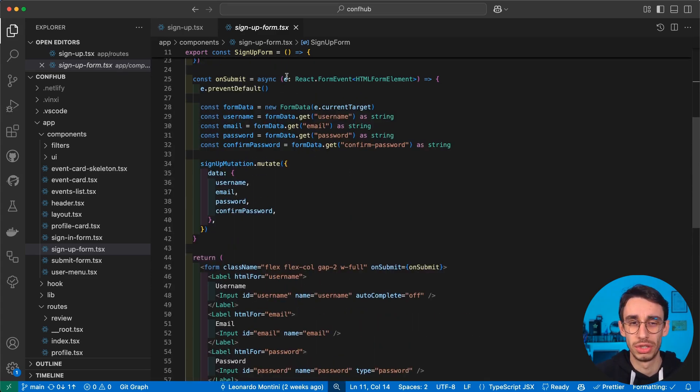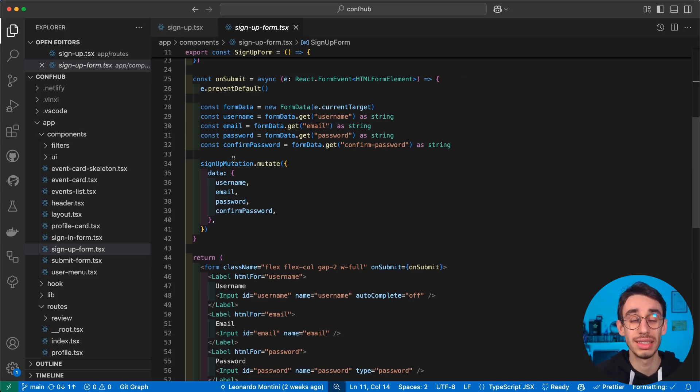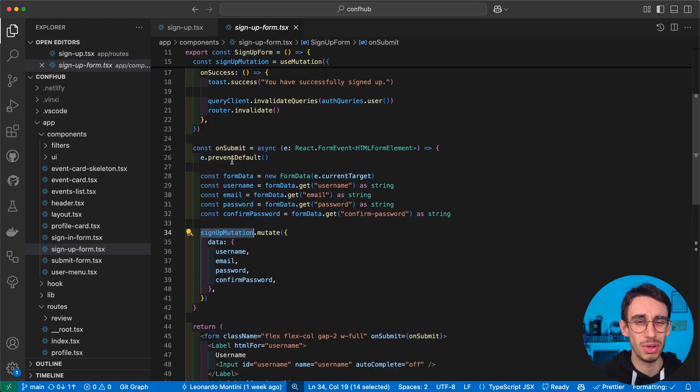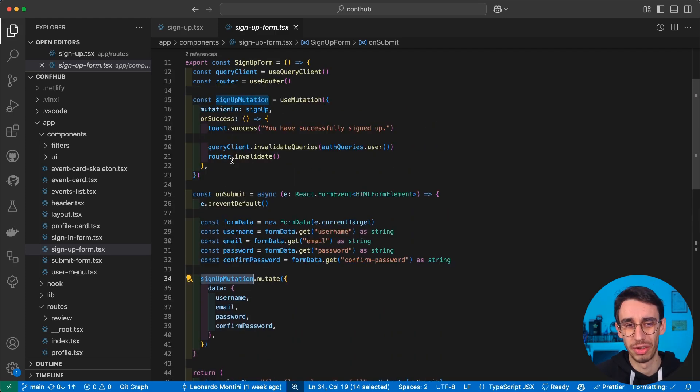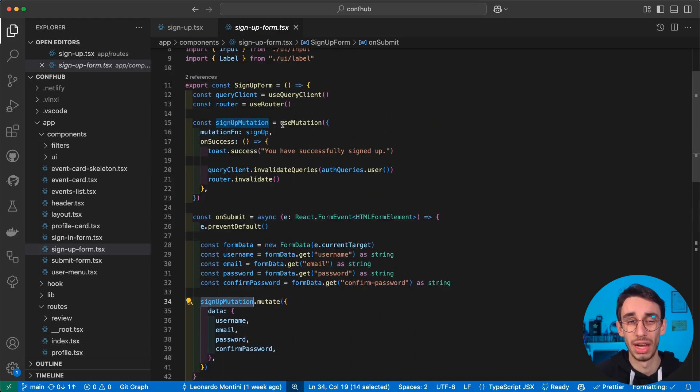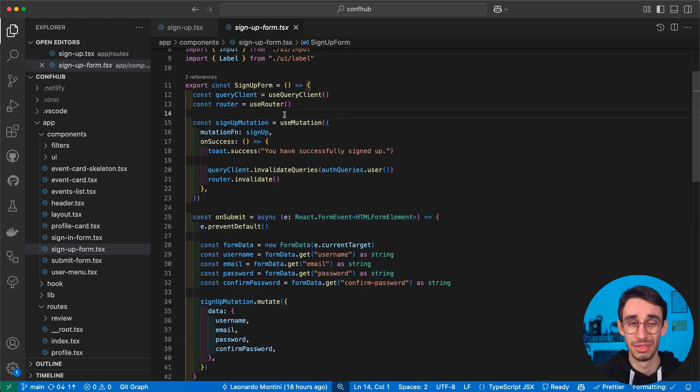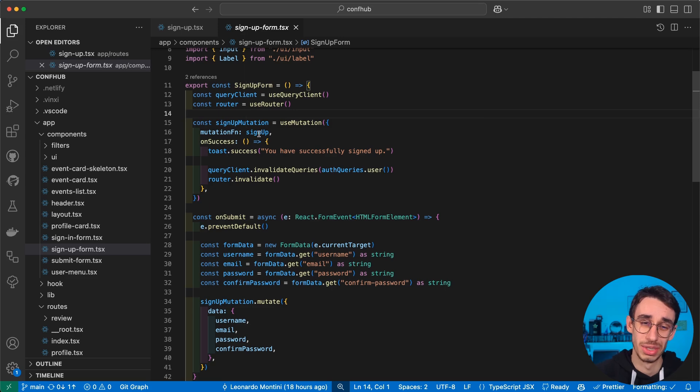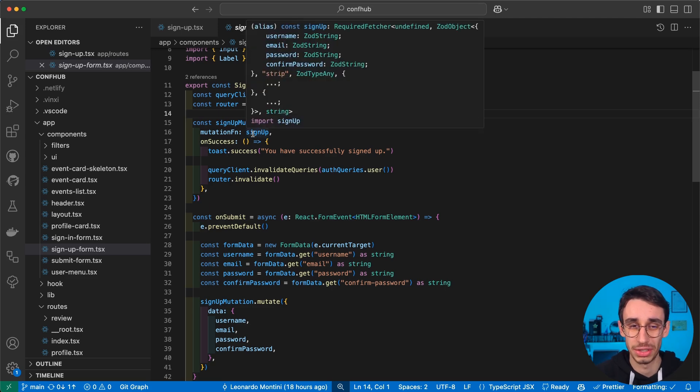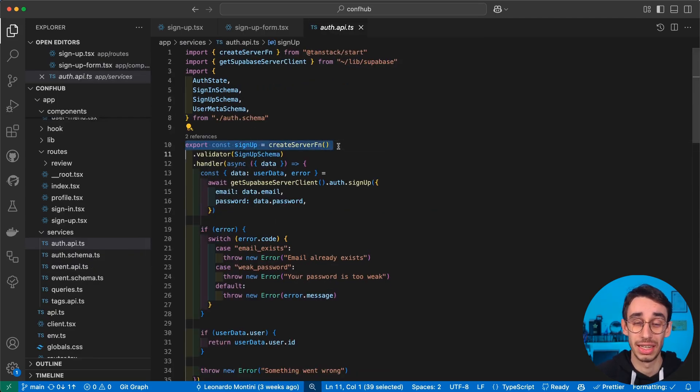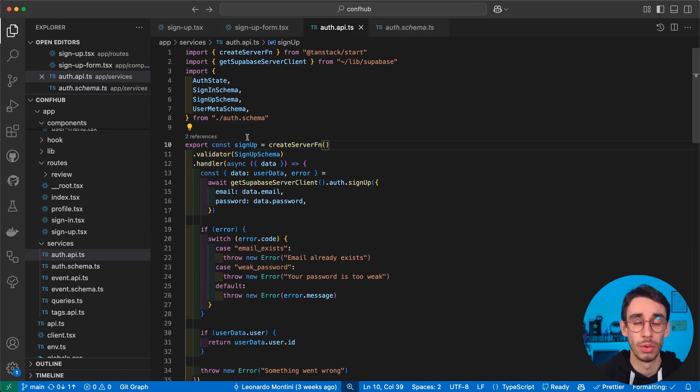In our on submit, we're just going to get the form data and send those to a mutation. And that's where the interesting thing begins. Our mutation is, in fact, using a signup function that, yep, I do my guess, is a server function for TanStack Start.